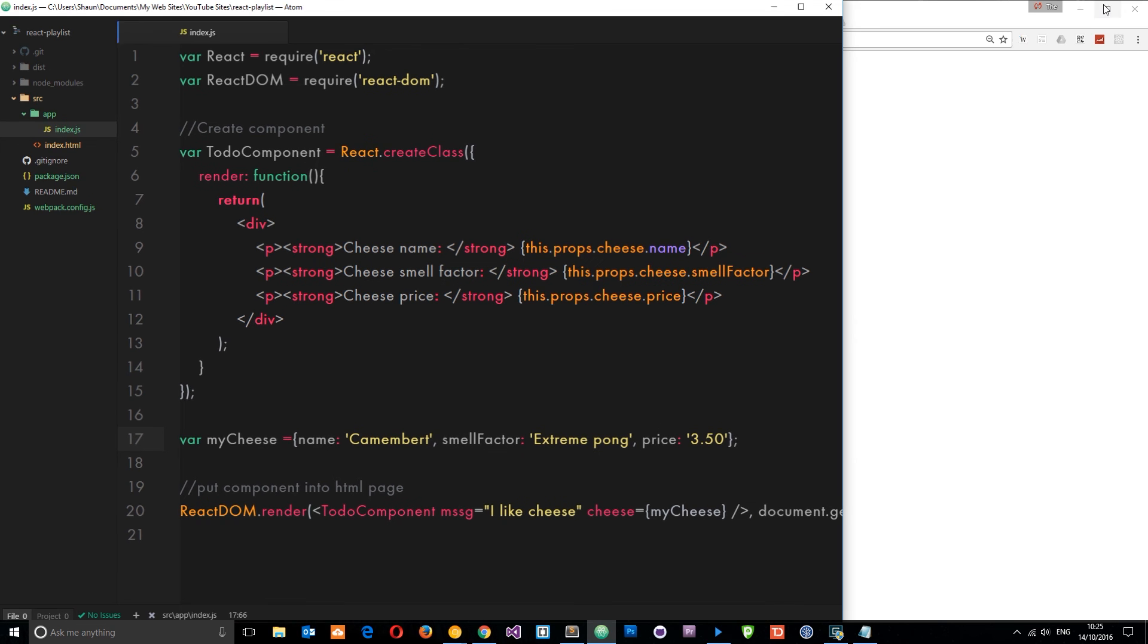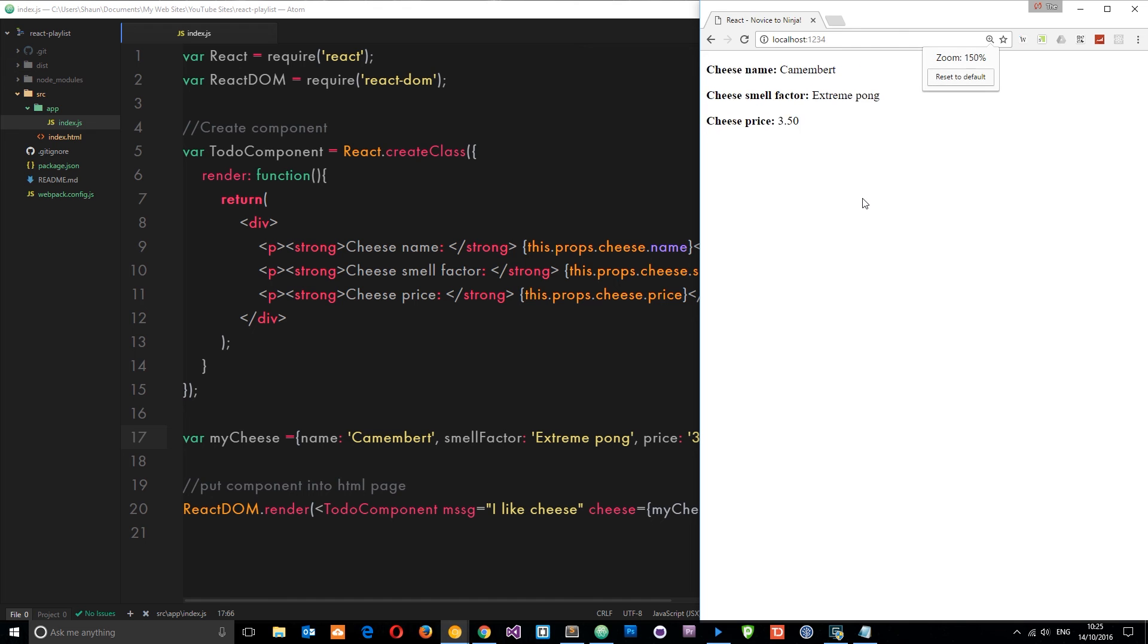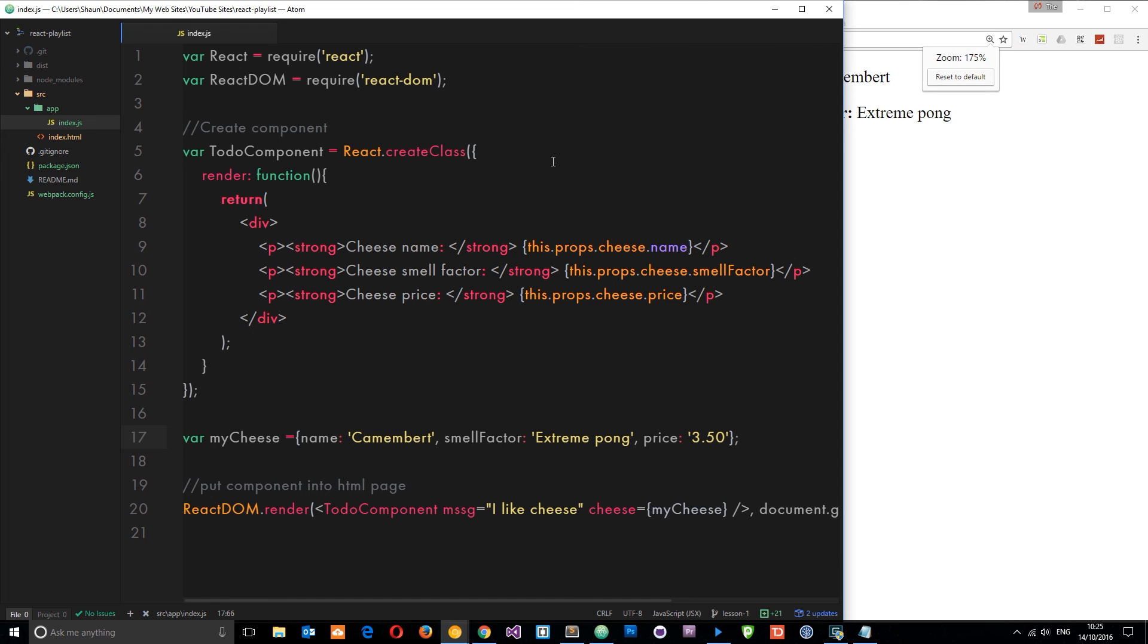Let's save that and check it out in a browser again. This time it's all outputting cheese name camembert, cheese smell factor, etc. That has all worked now. That's how we use props, that's how we input them into a component.